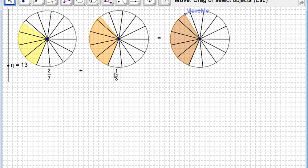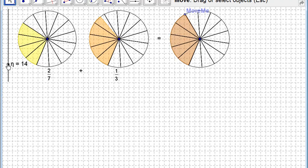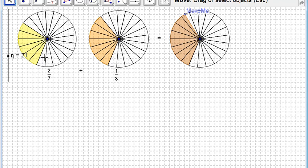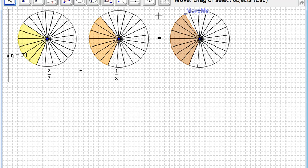There's two sevenths. There's a third. If I can find the common fraction, the unit for both thirds and sevenths is twenty-firsts. There's six twenty-firsts there. There's seven twenty-firsts here.